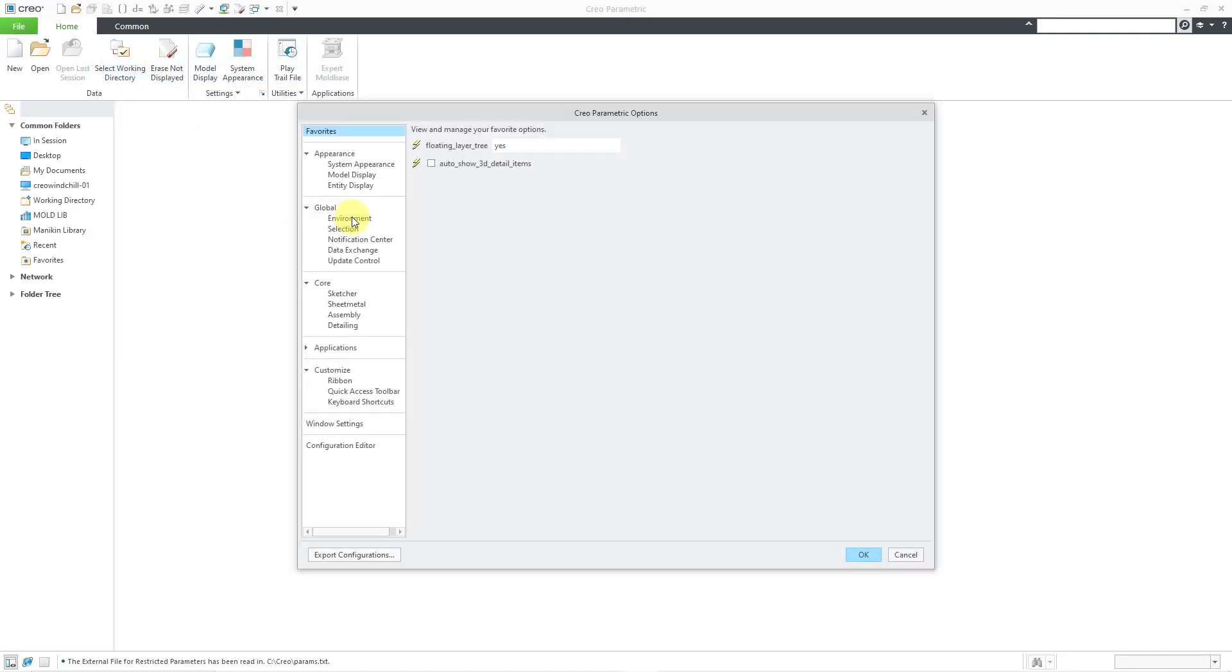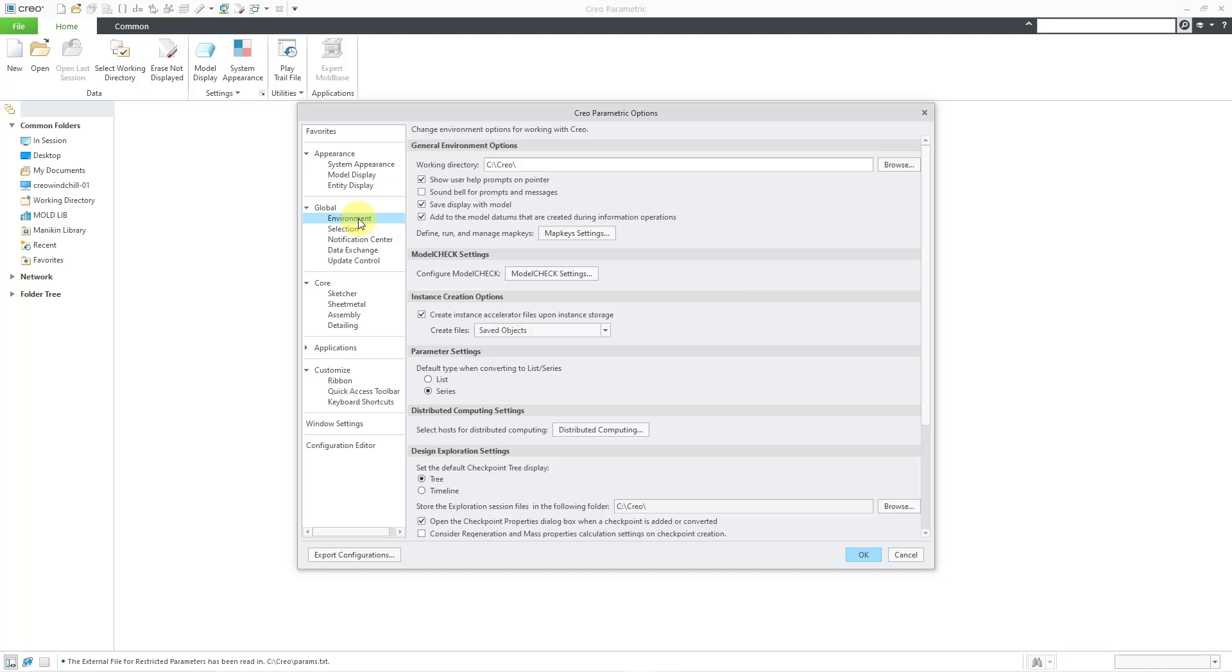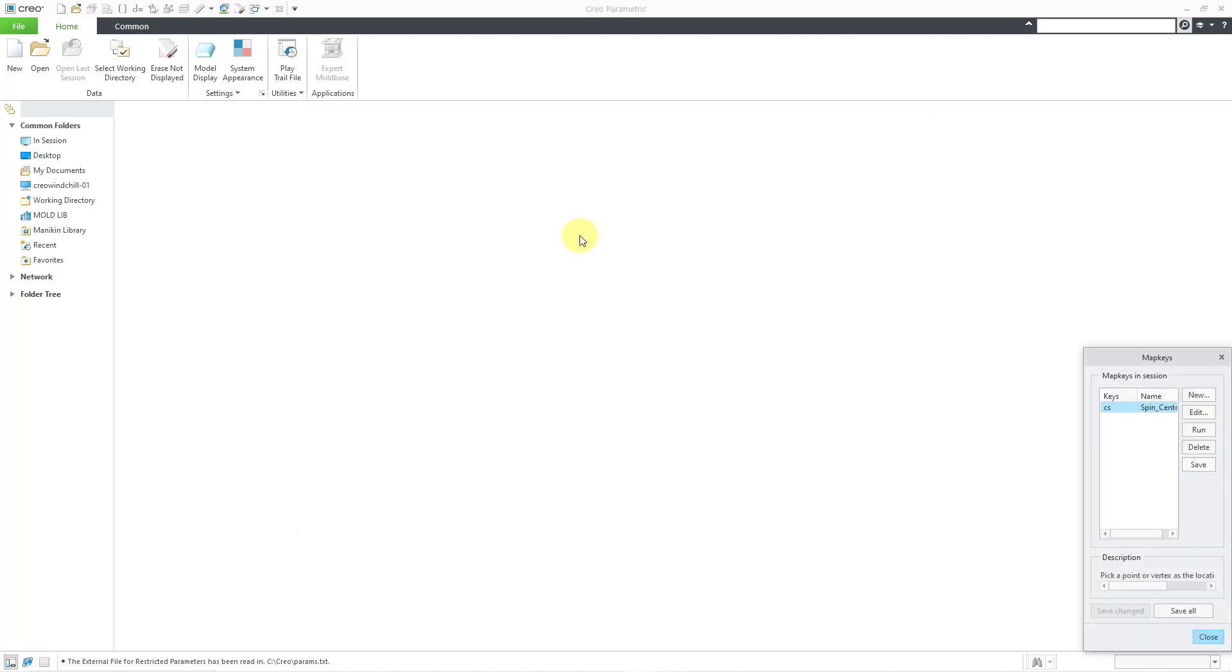And then within here, you would go to the Environment category. And then there was a button for map key settings.